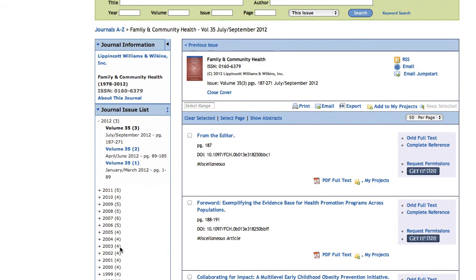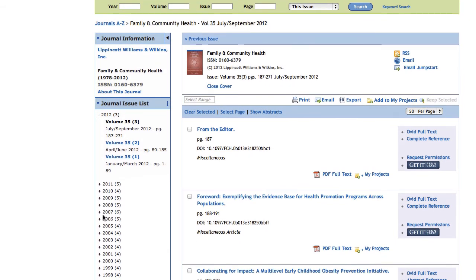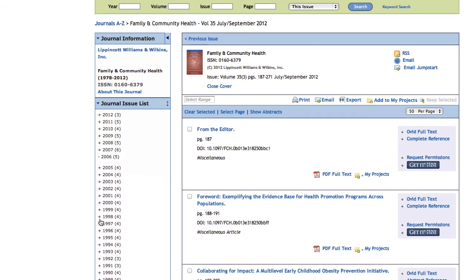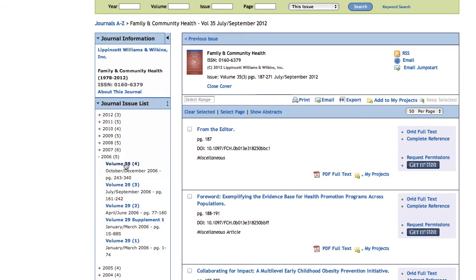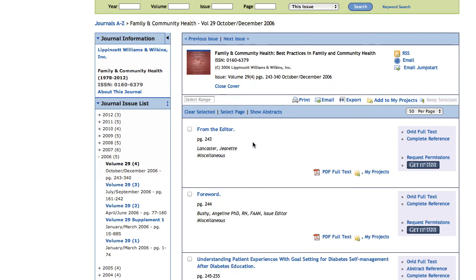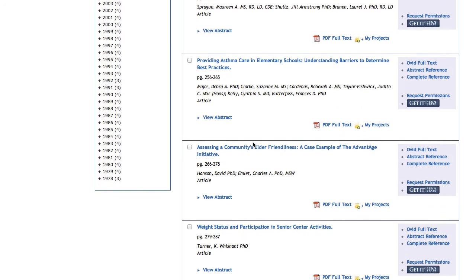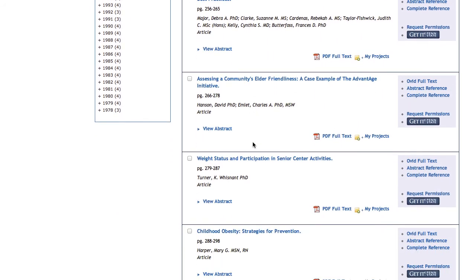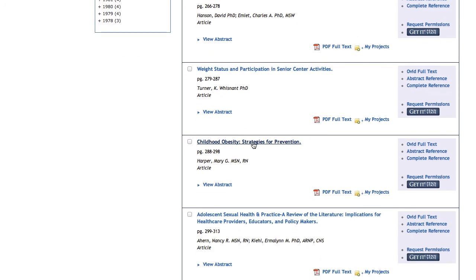All you need to do then is scroll down and find the issue that you're looking for. In this case, we're looking for volume 29, issue number 4. And once you click on that, you can scroll down the list of articles until you find the article in question — in this case, it's right here.